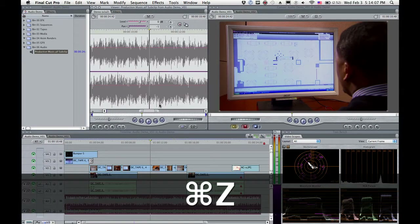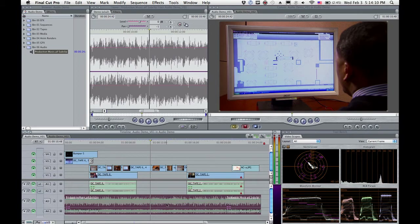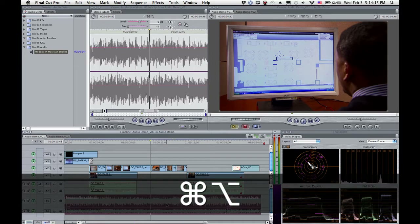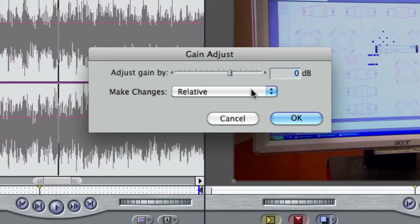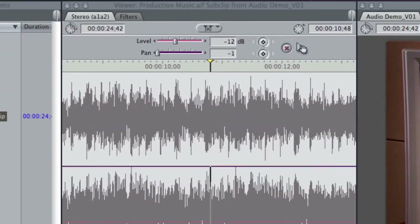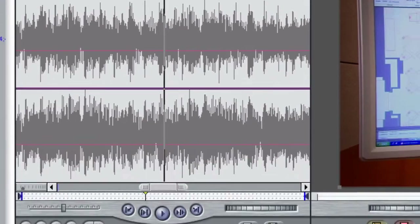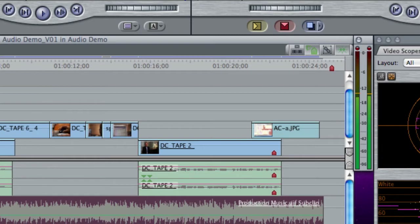What I want to show you is a much faster way to deal with this and it involves using a keyboard shortcut. You do Command plus Option and the letter L for level and you get the gain adjust tool. The gain adjust tool is great because I can just dial in what I want. Looking at my audio meters, I was right at zero. I want to start at about minus 12, so I'm going to hit minus 12dB, hit return, and my audio is already down to minus 12.